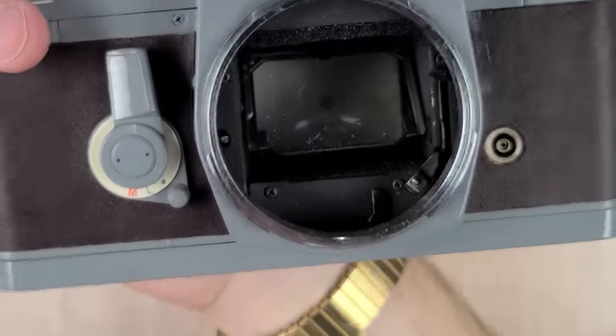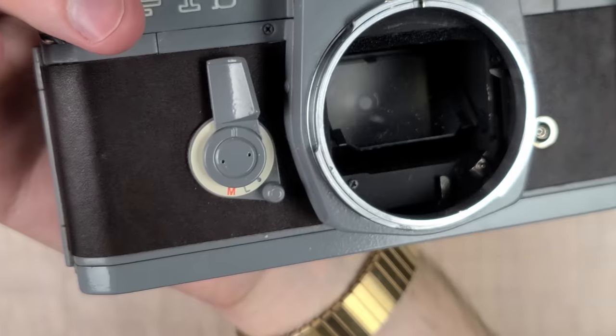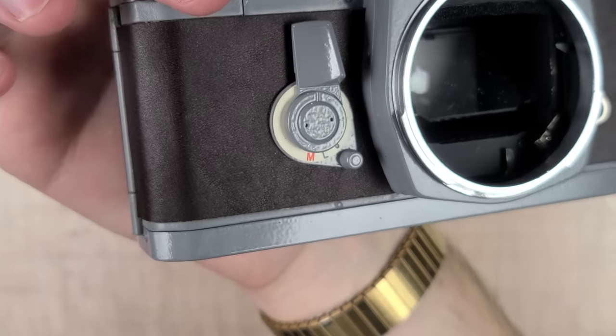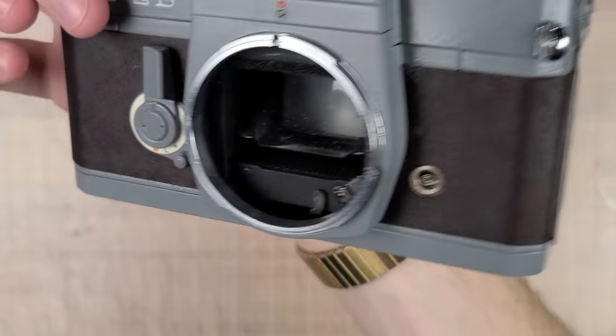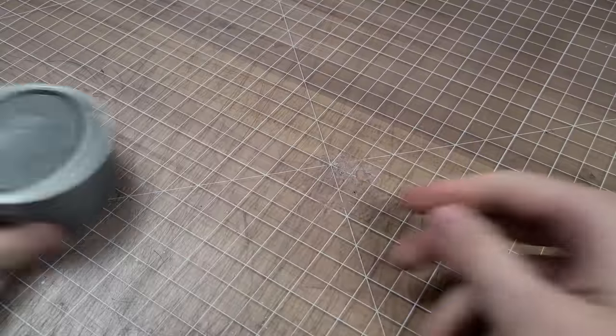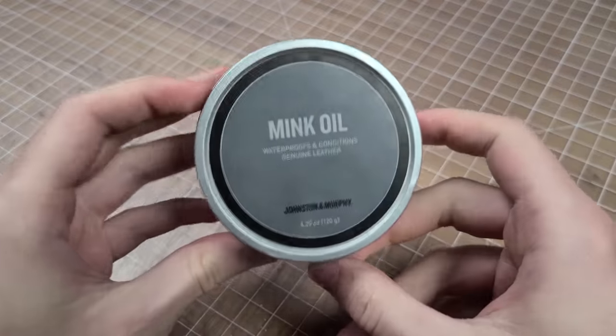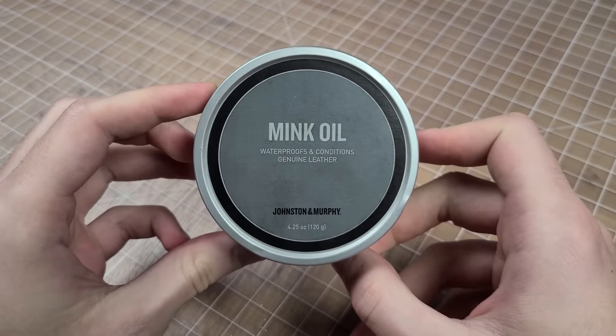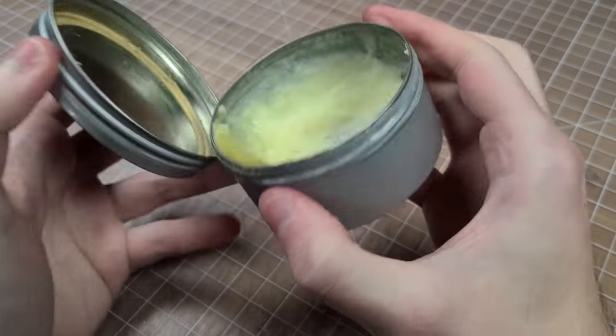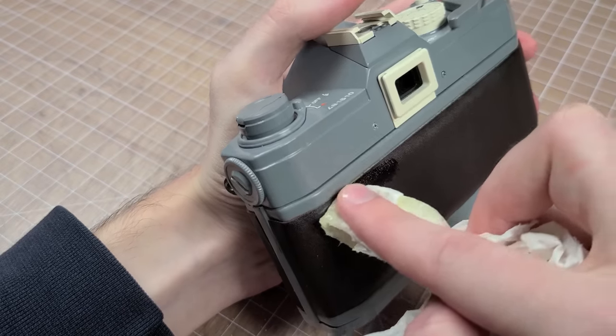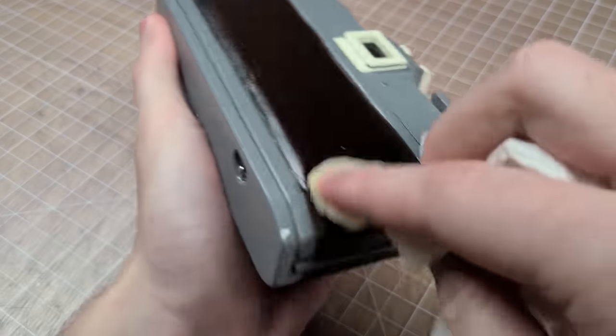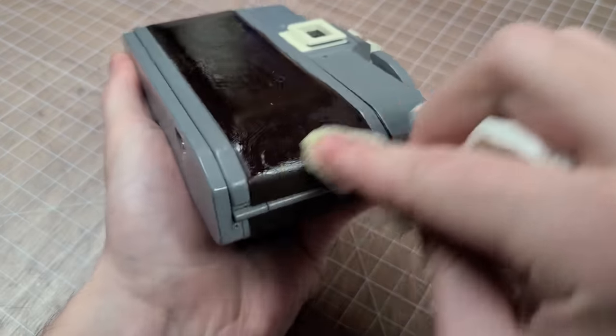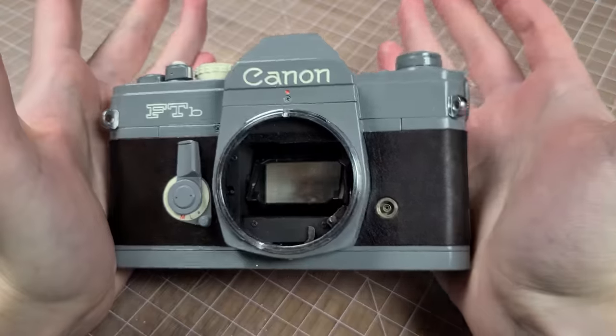The problem is by solving one problem I created a new one. I got some of the buffing compound on the leather, and nothing I tried was able to pull it out. I was afraid this might happen, so I had somewhat of a backup plan. I'm going to try to apply mink oil to the surfaces of the leather in order to darken it down and try to blend in any of the imperfections. Naturally this should help protect the surface of the leather from rain, snow, and sweaty hand moisture.